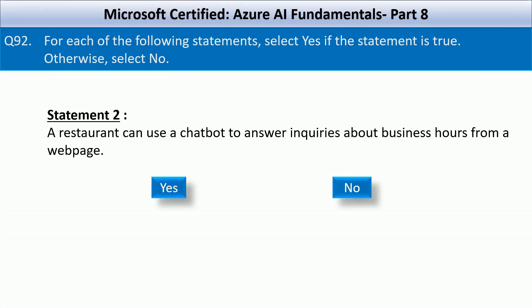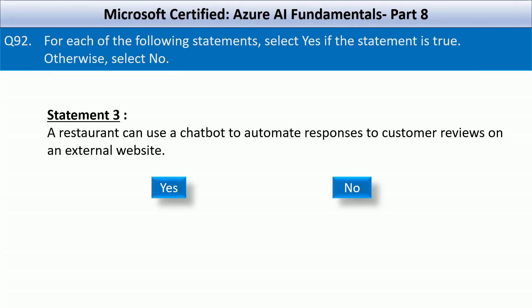Next statement: a restaurant can use a chatbot to answer inquiries about business hours from a web page. This is also a correct statement. You can use Azure Cognitive Search for more advanced Q&A capabilities along with Azure bot service to achieve this requirement. The third and final statement is: a restaurant can use a chatbot to automate responses to customer reviews on an external website. This is an incorrect statement. External websites like Google or Yelp do not expose APIs that allow businesses to post automated responses via bots. Azure bot services are designed for direct integration through supported channels like Teams and Facebook Messenger, and not for external review sites.